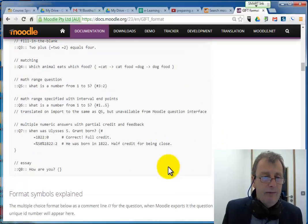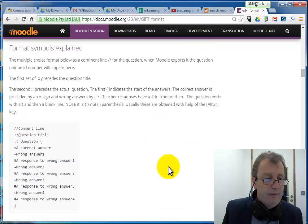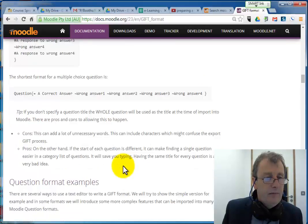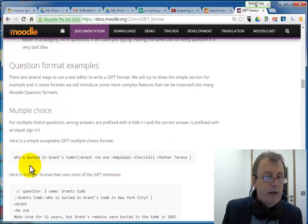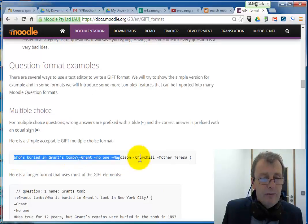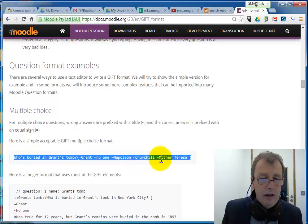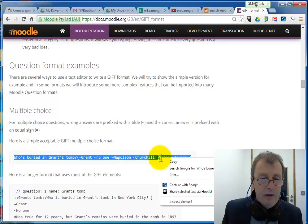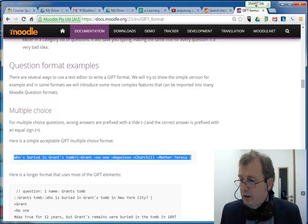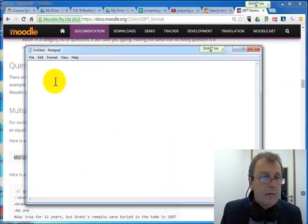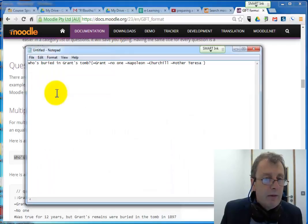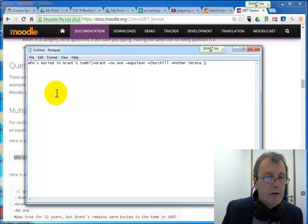I want to get a simpler one. Here is a really simple one here. Who is buried in Grant's Tomb. So what I'm going to do is highlight that, copy that. Now let's bring in my text editor and let's put it in there.